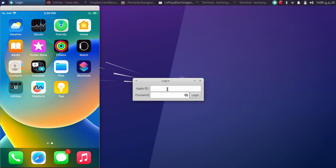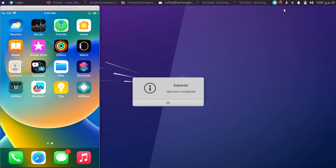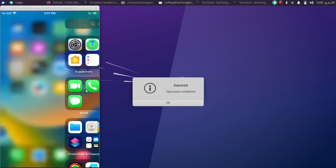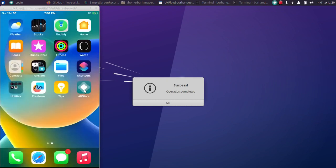Now put your Apple ID and password here. And guys, you can see it will show success, operation completed, and you will see AltStore on your device.